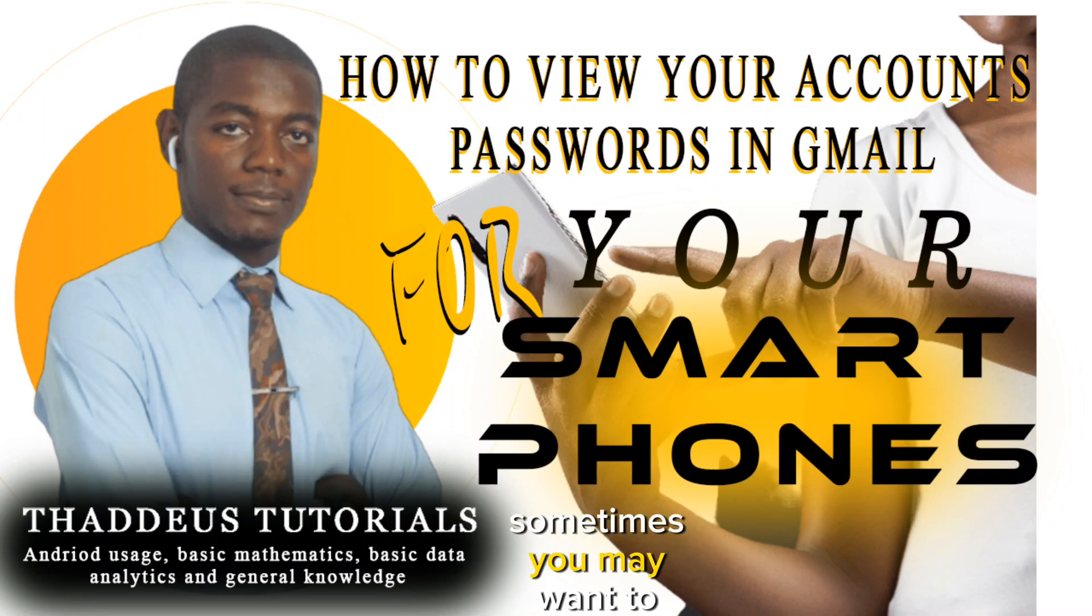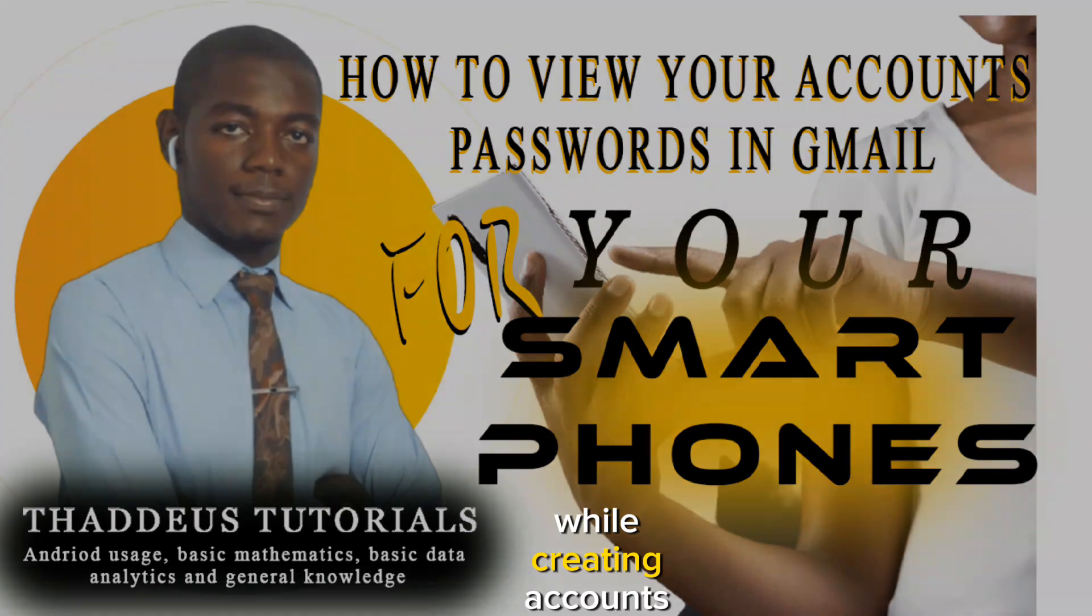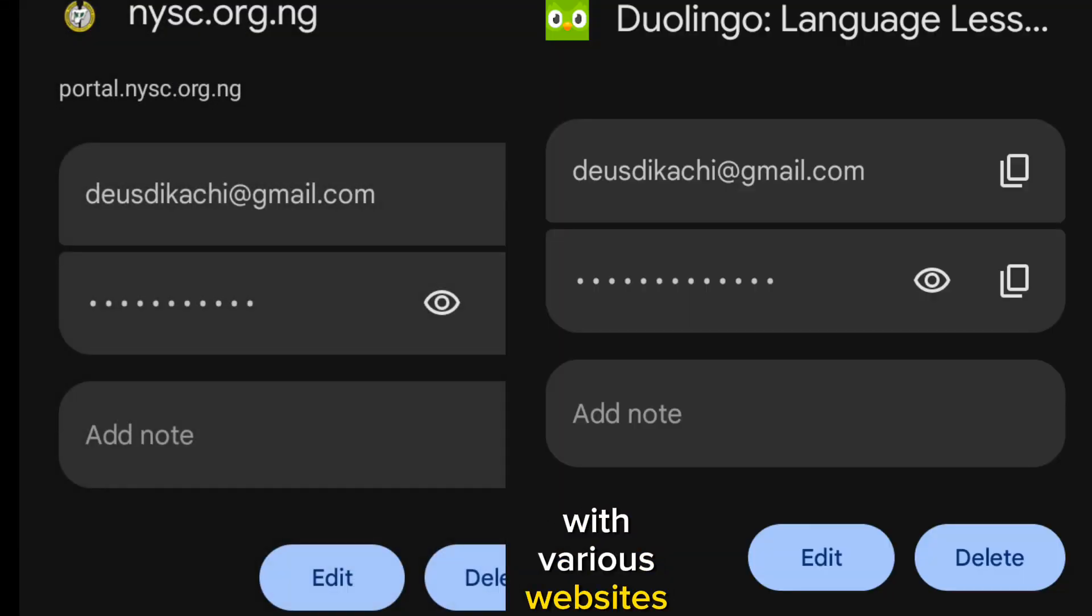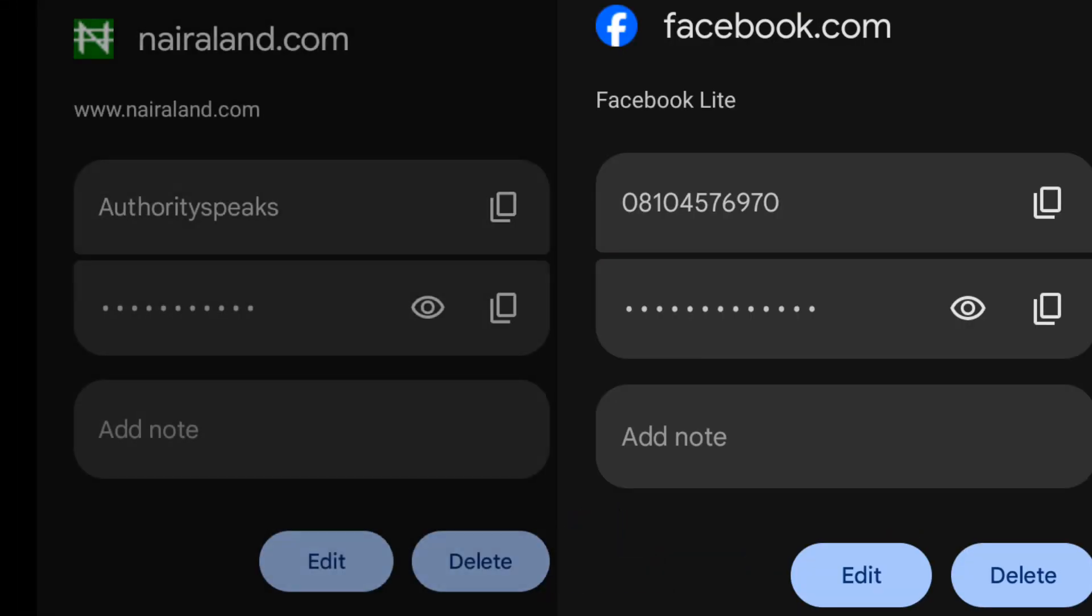Sometimes, you may want to know the specific passwords that you made use of while creating accounts with various websites in your browser.